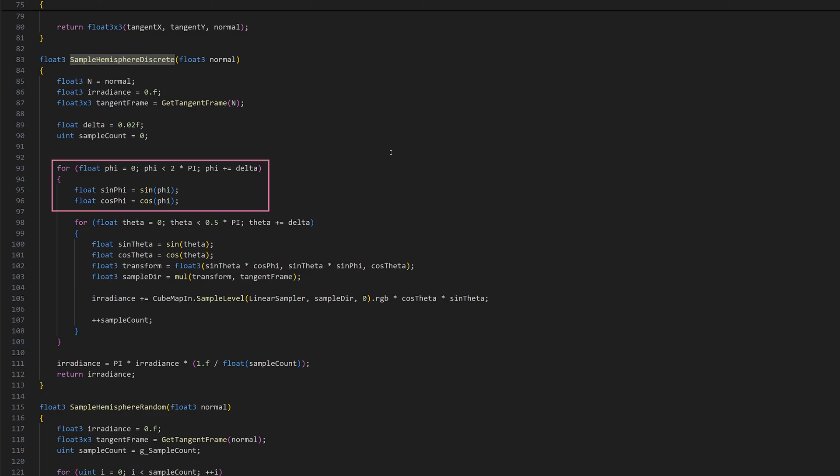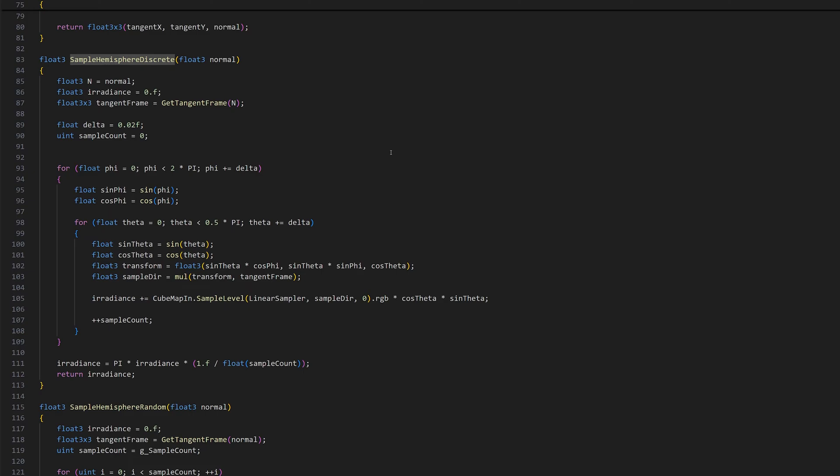Then we have a for loop for phi, which goes around the hemisphere, and another for loop for theta, which goes from 0 to pi over 2. This corresponds to grazing angle at the ground and the pole of the hemisphere. We use the same delta for both parameters, but it's also okay to choose different step sizes.